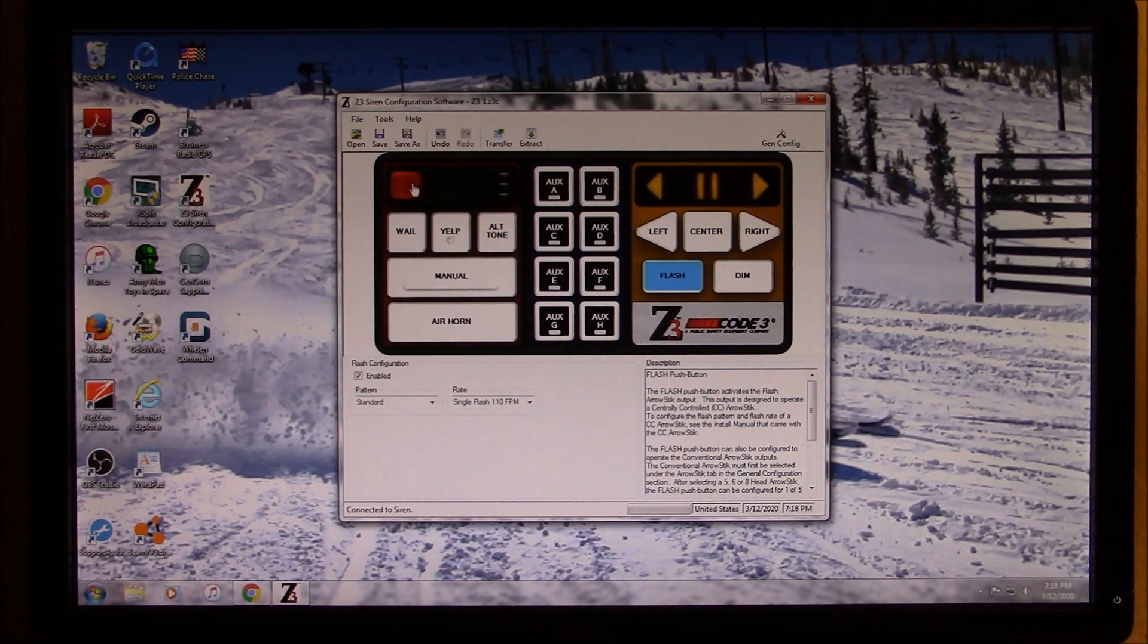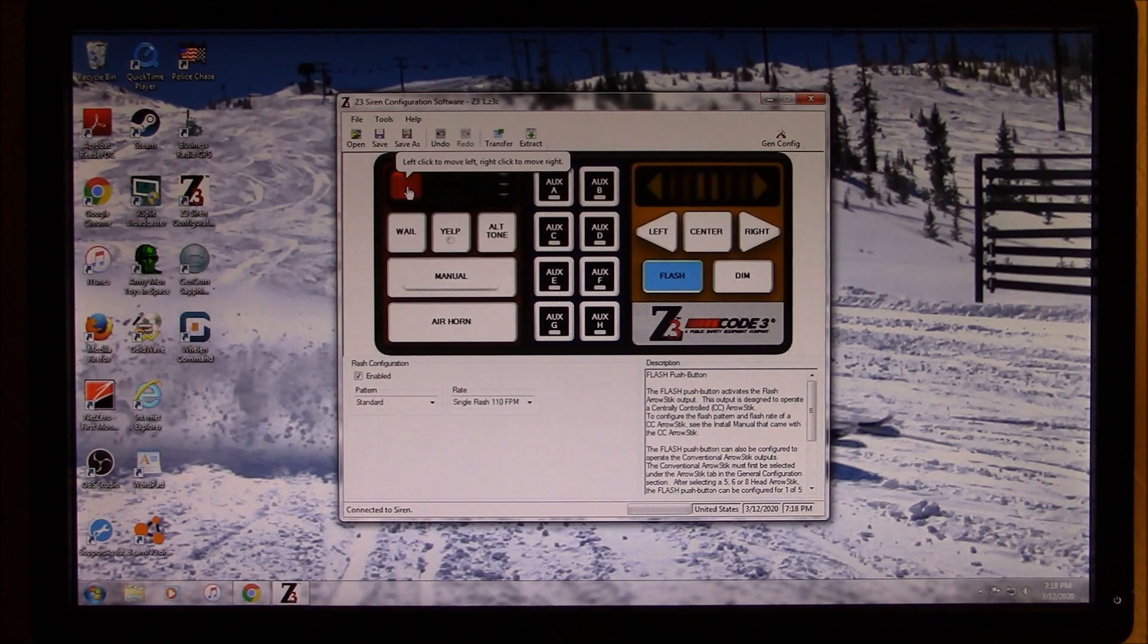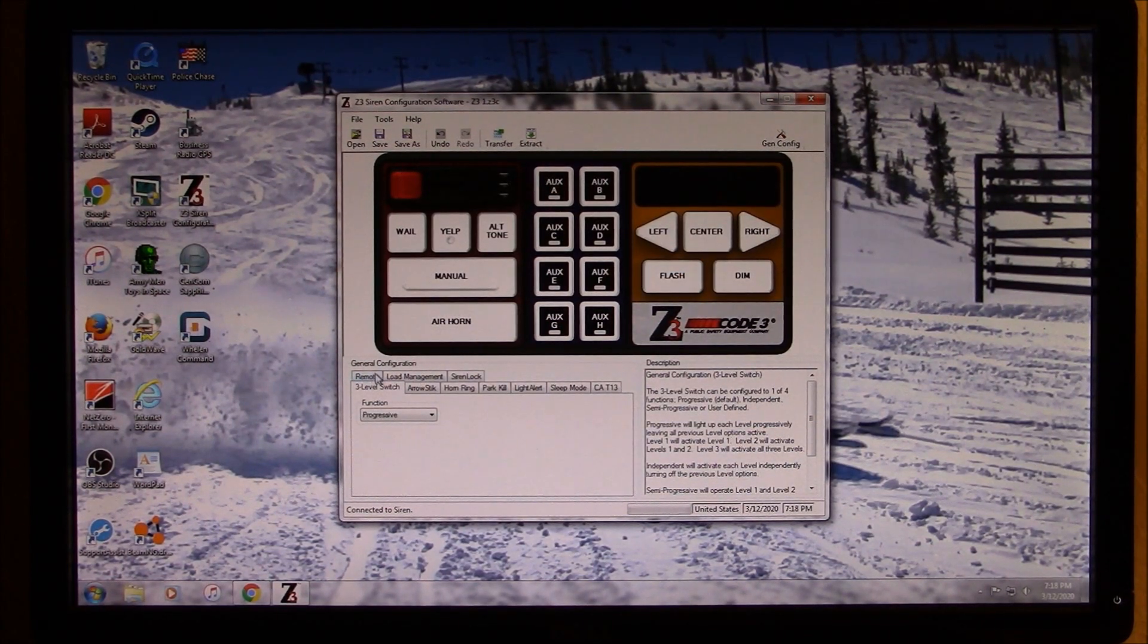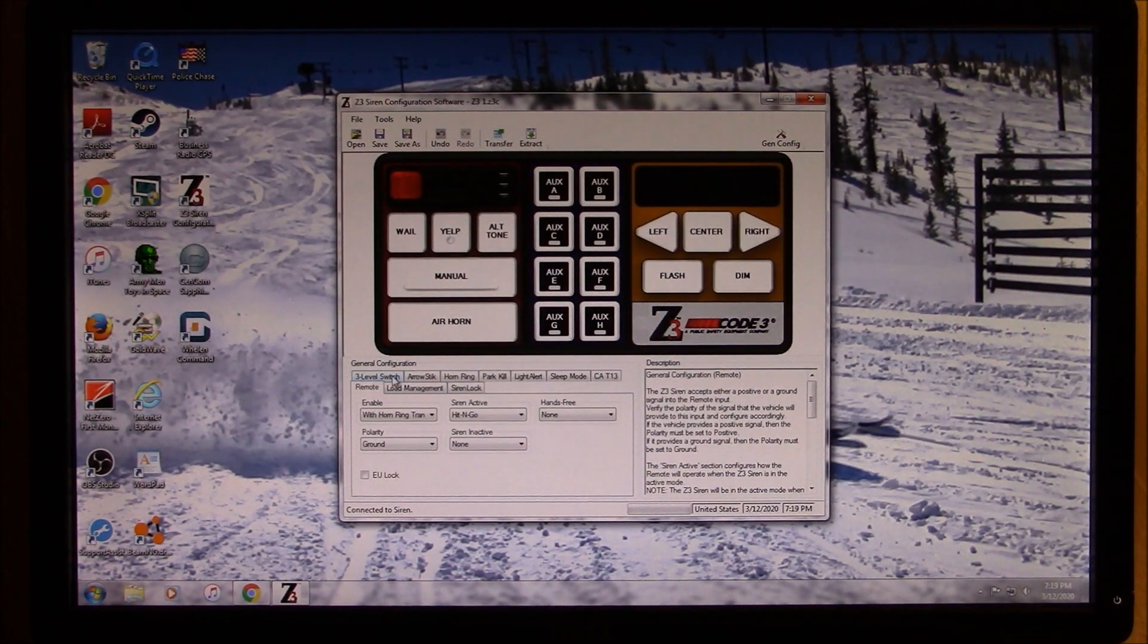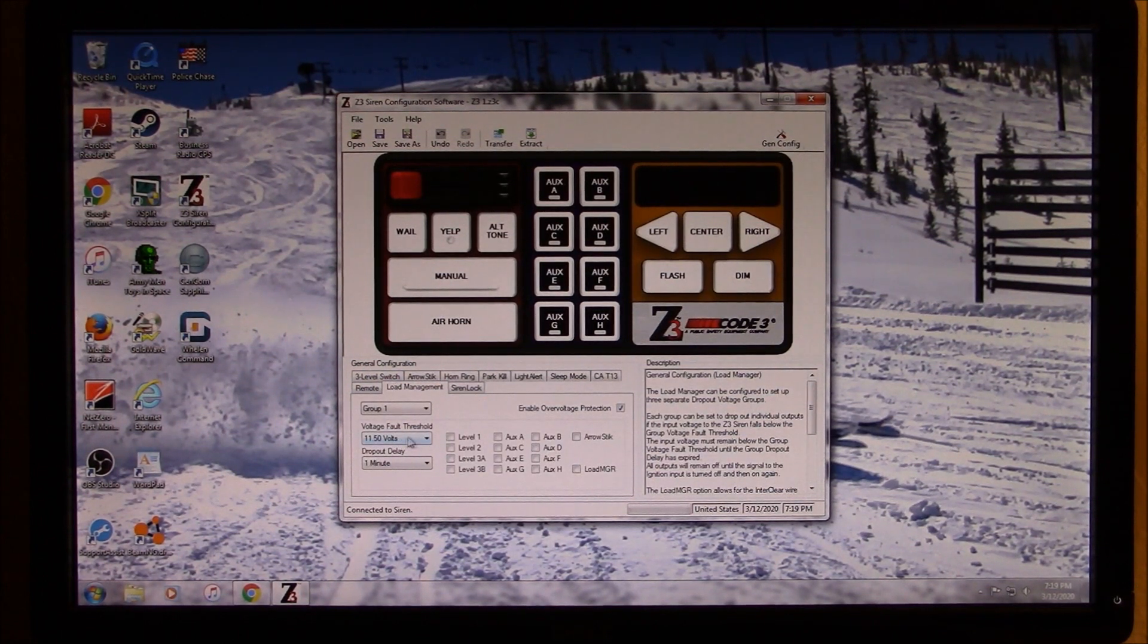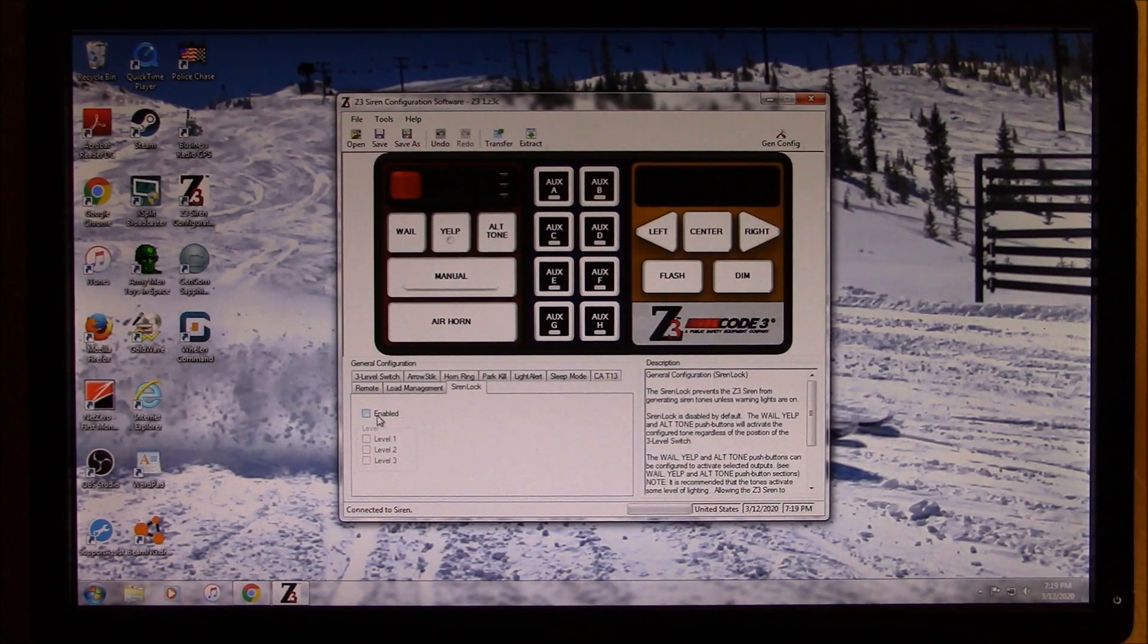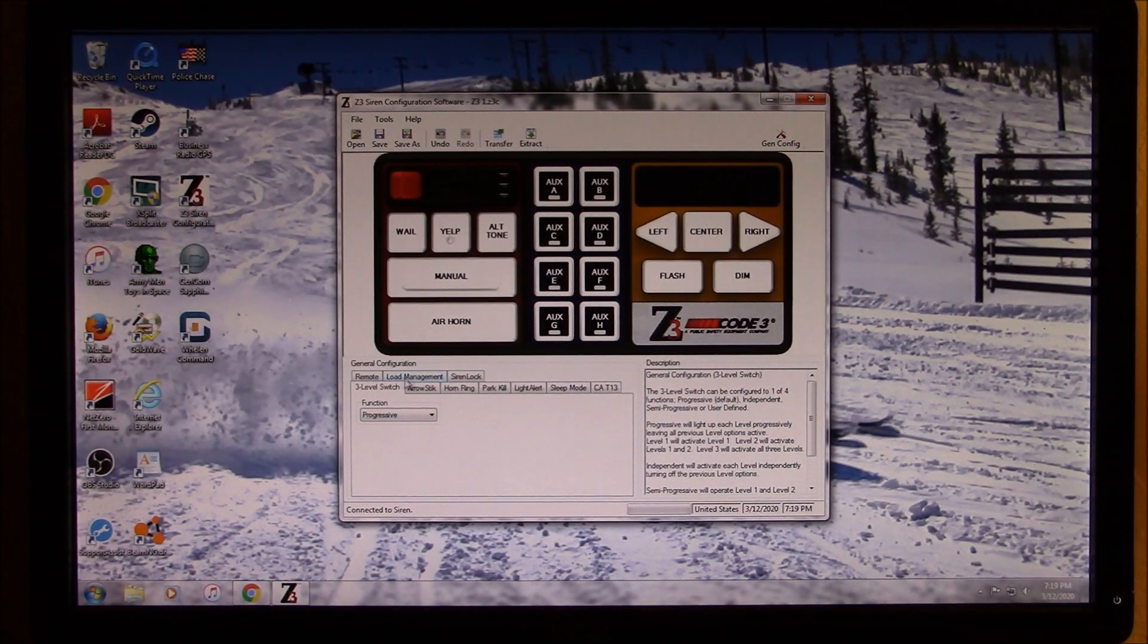Probably the most difficult part about the programming for this Siren is the slide switch. Just making sure that it's doing what you want it to do. So, because down here under general configure, there's a lot of things to choose from. So, like from remote, you can set load management, you can set your thresholds, dropout delay, siren lock, whether that's if you put your vehicle into park, if you want the siren to stop. And again, this is the level three switch.